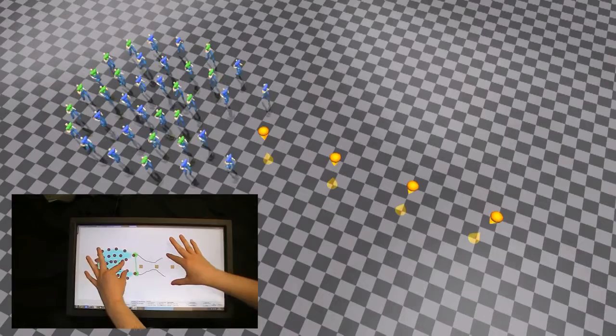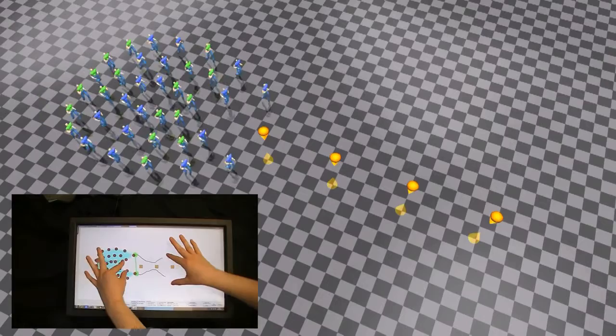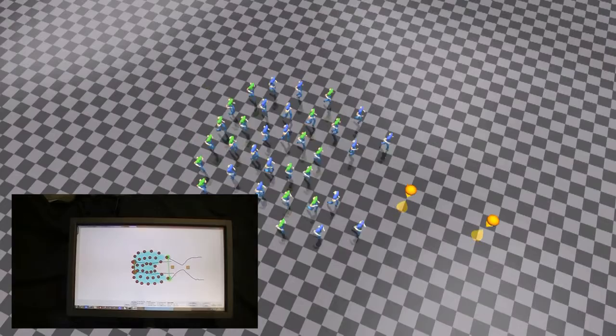Our system allows manipulation of small details in the formation to produce visual effects or achieve certain tasks. In this example, the user opens and closes the mouth of a Pac-Man, whilst moving it through the environment to collect some items.